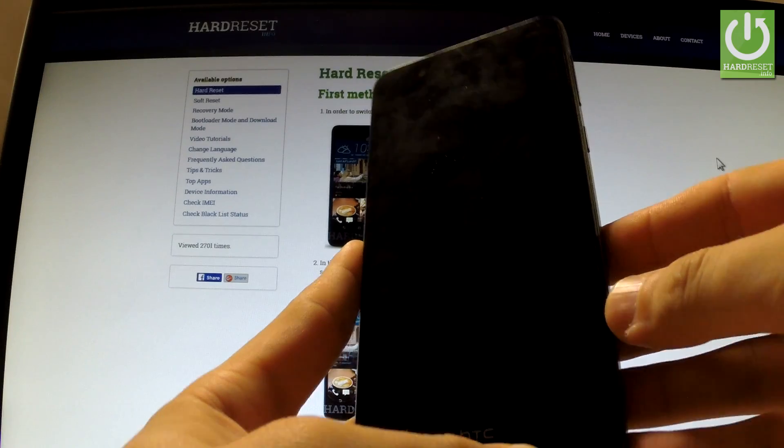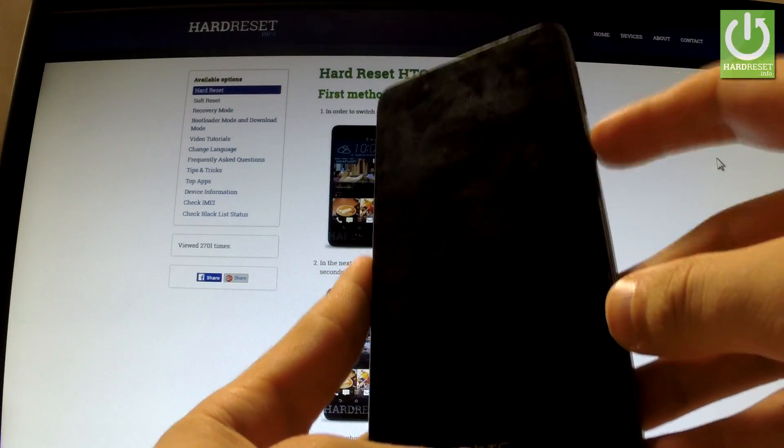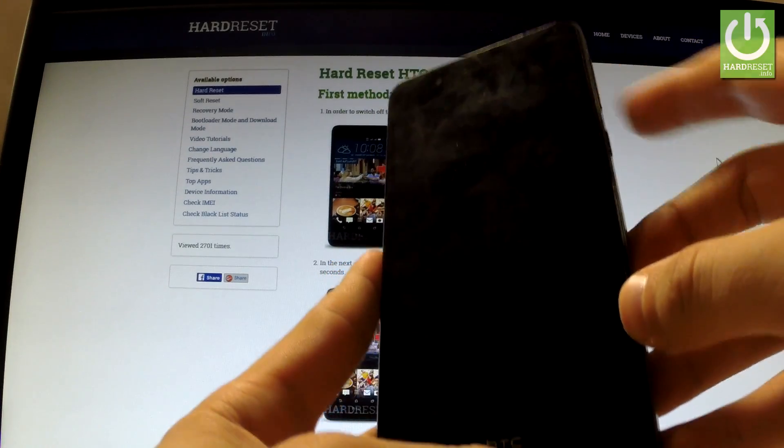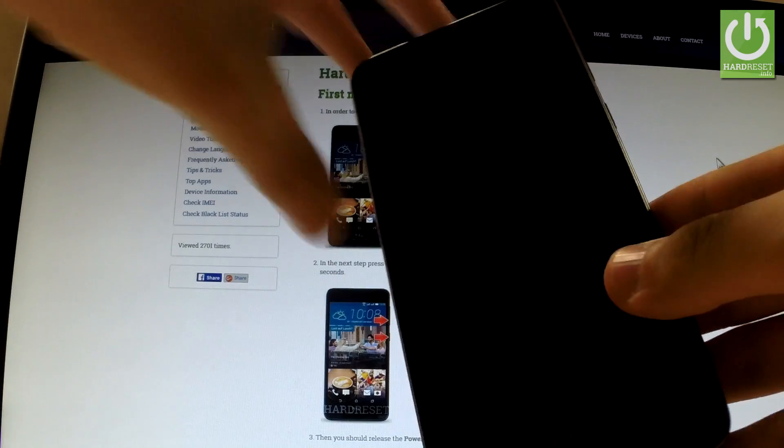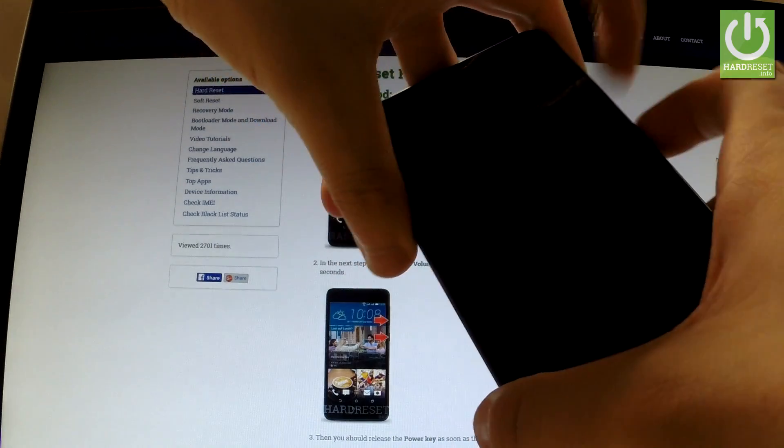Afterwards, use the following combination of keys: power key and volume down. Hold down together these two keys for a few seconds.